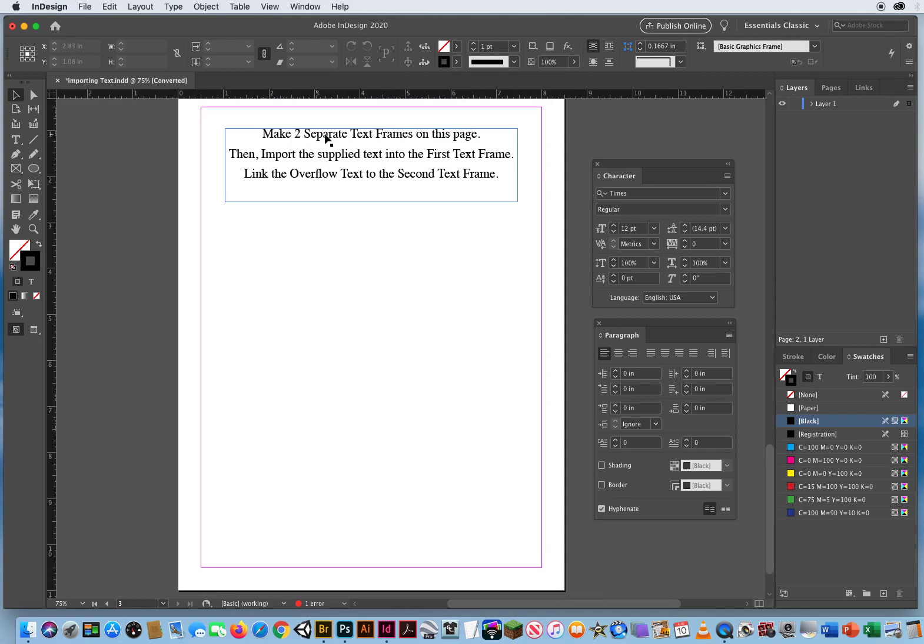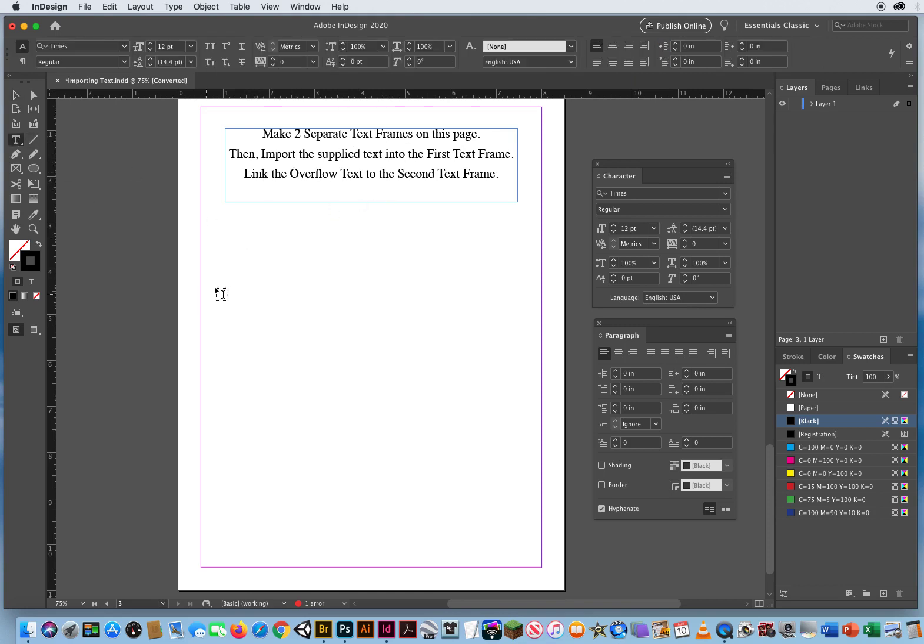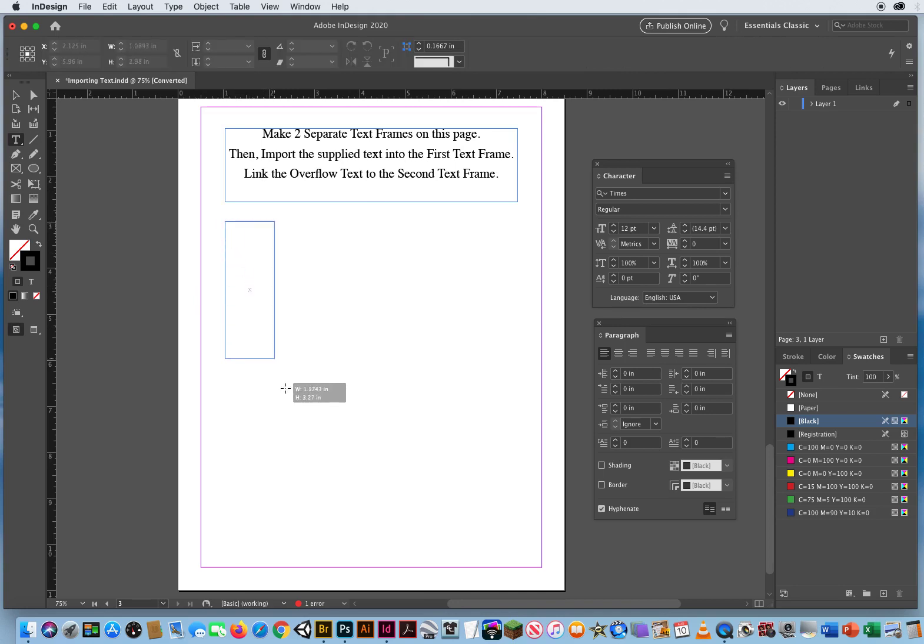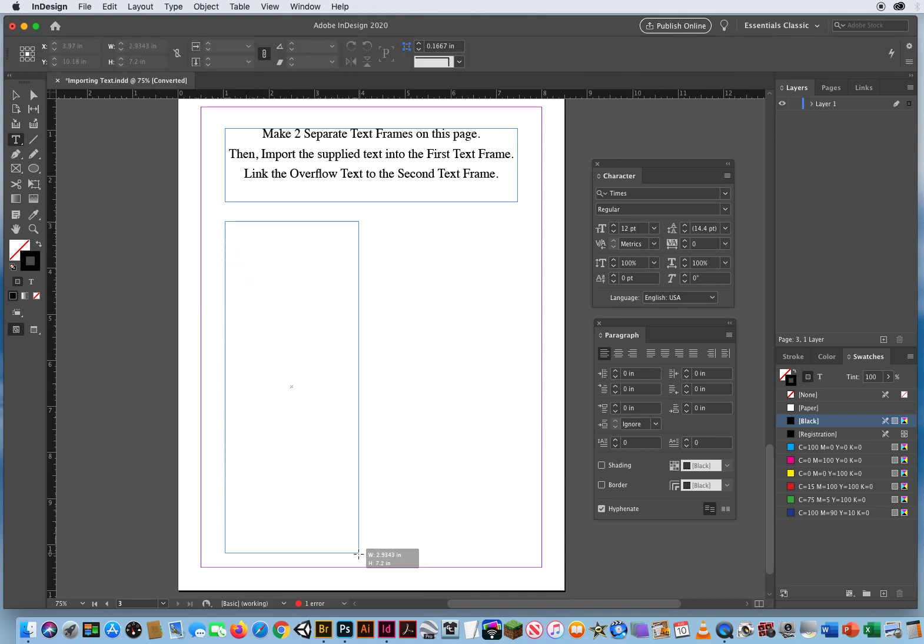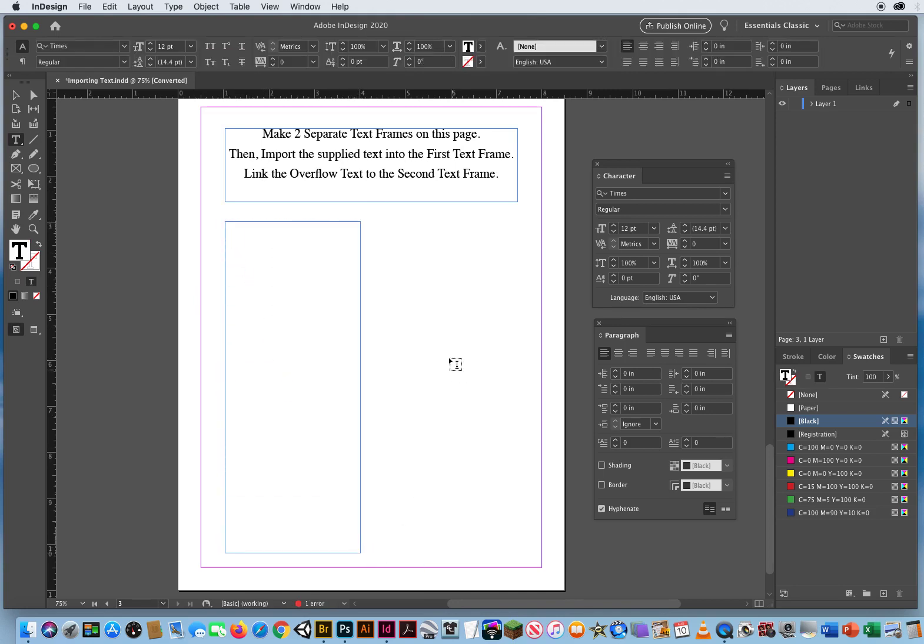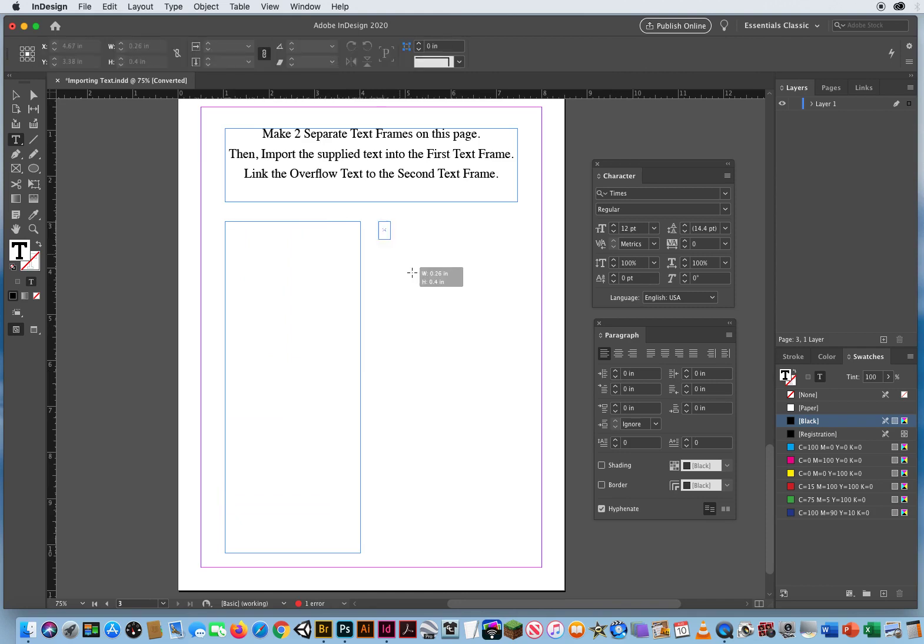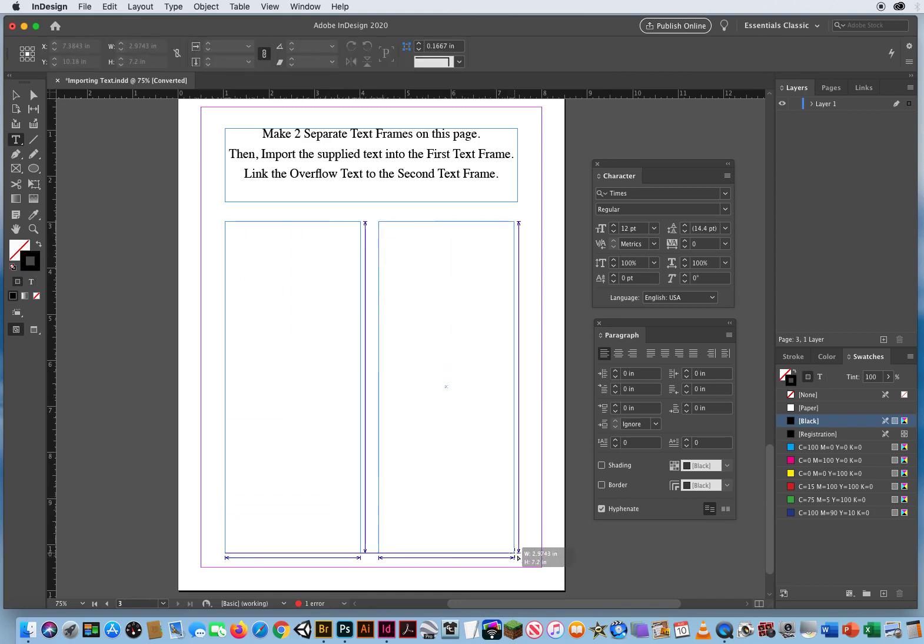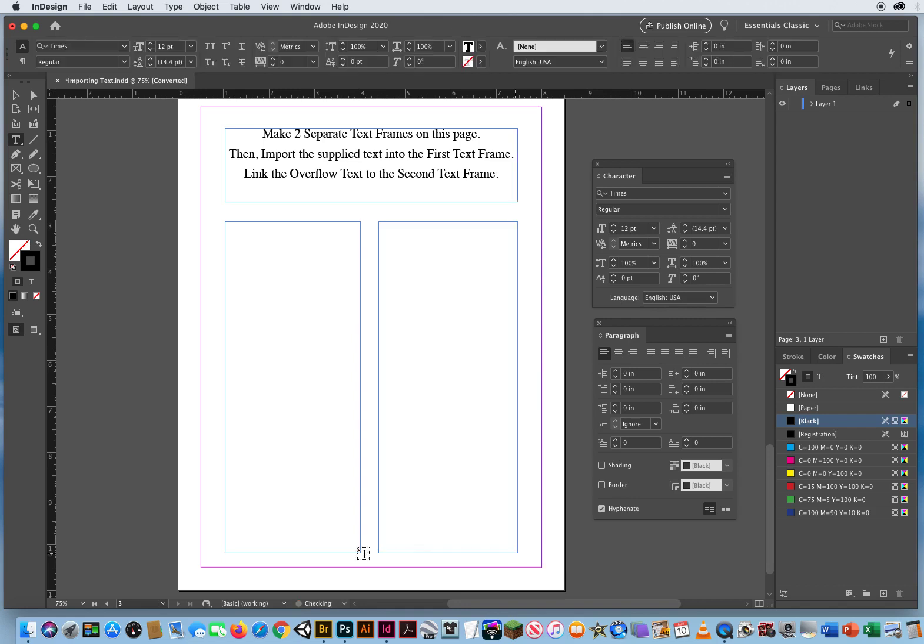And I'm going to go down to the third page. Make two separate text frames. Then import the text into the first frame. Then link the overflow text. So here's what you do. I'm going to take my type tool, drag one text frame. Then I'll start up here and drag a totally separate text frame. Like that.